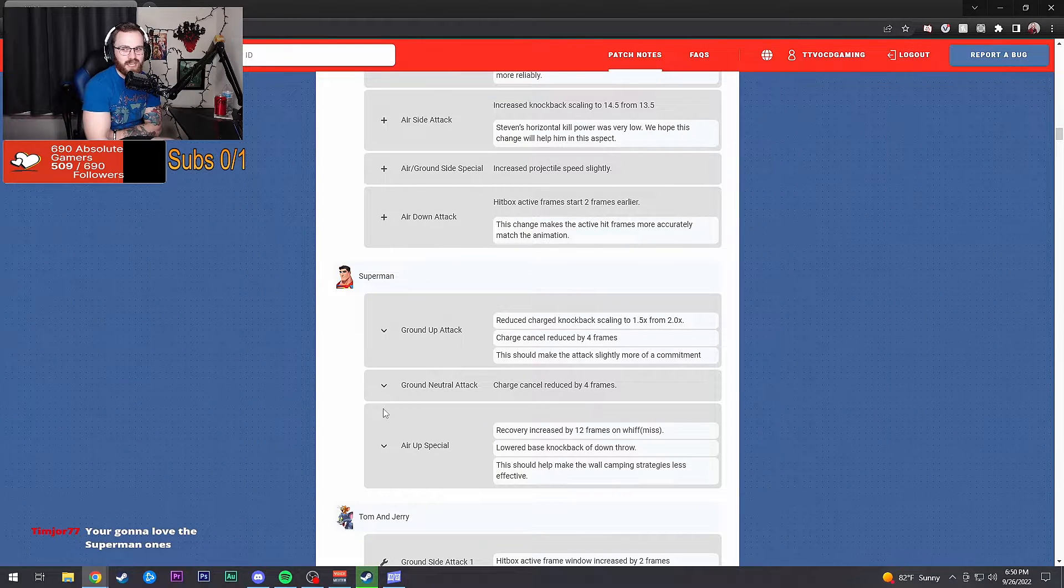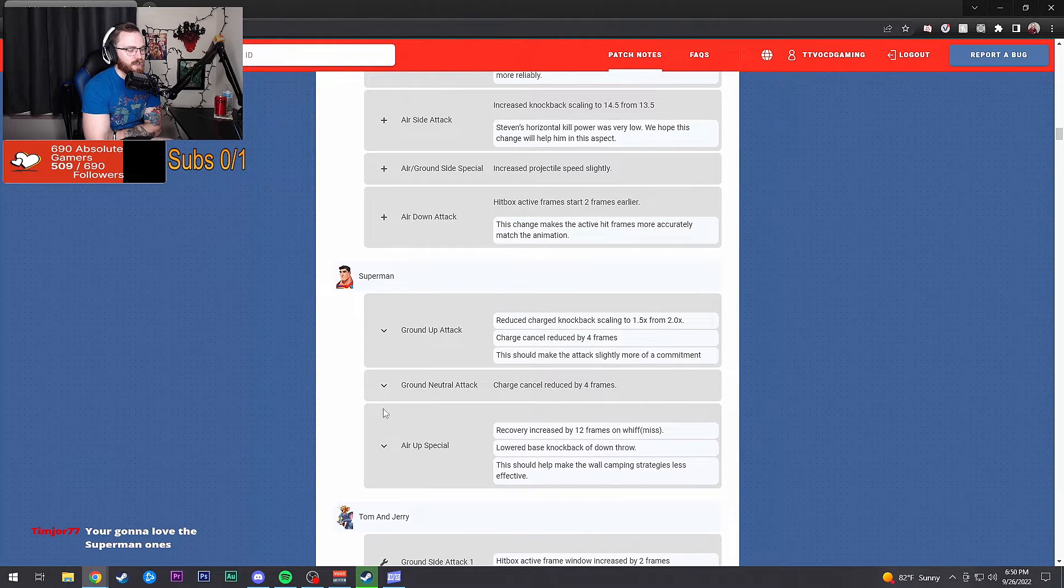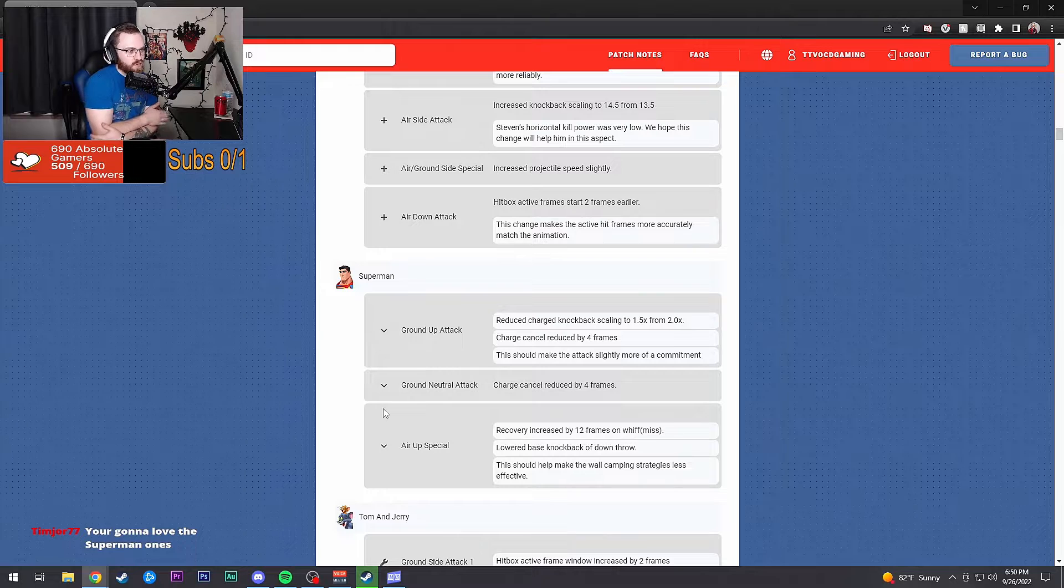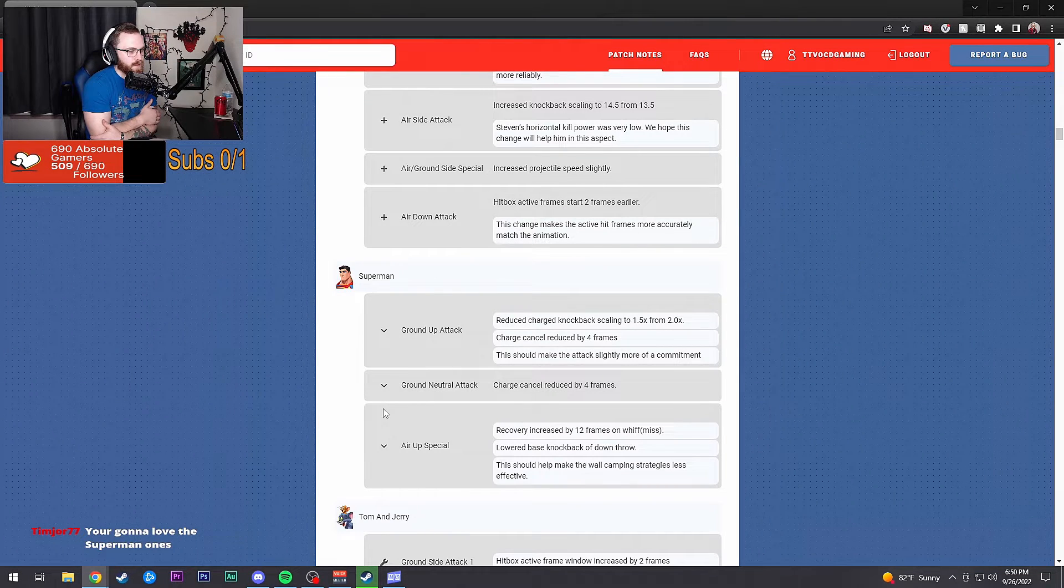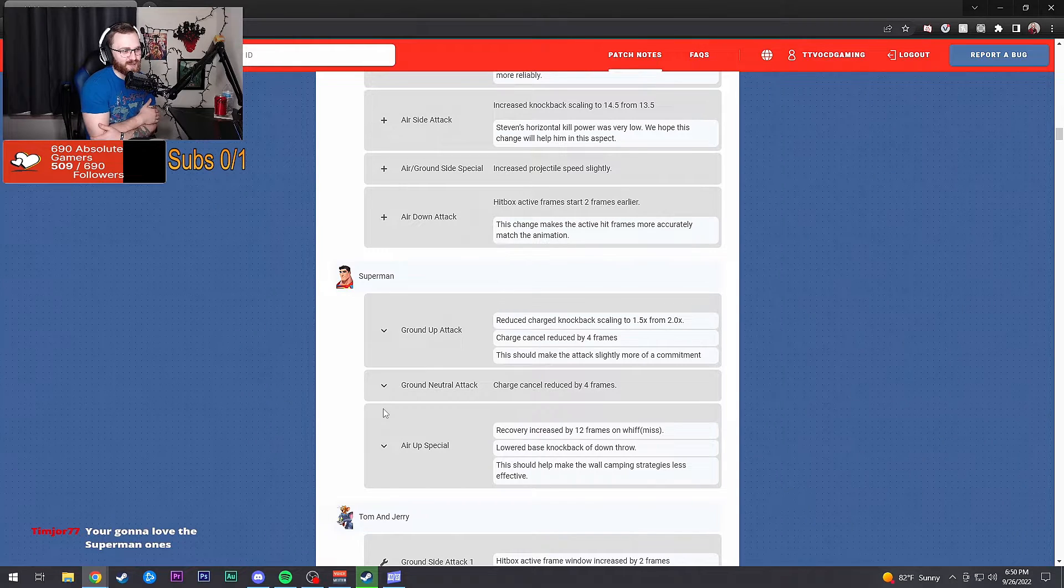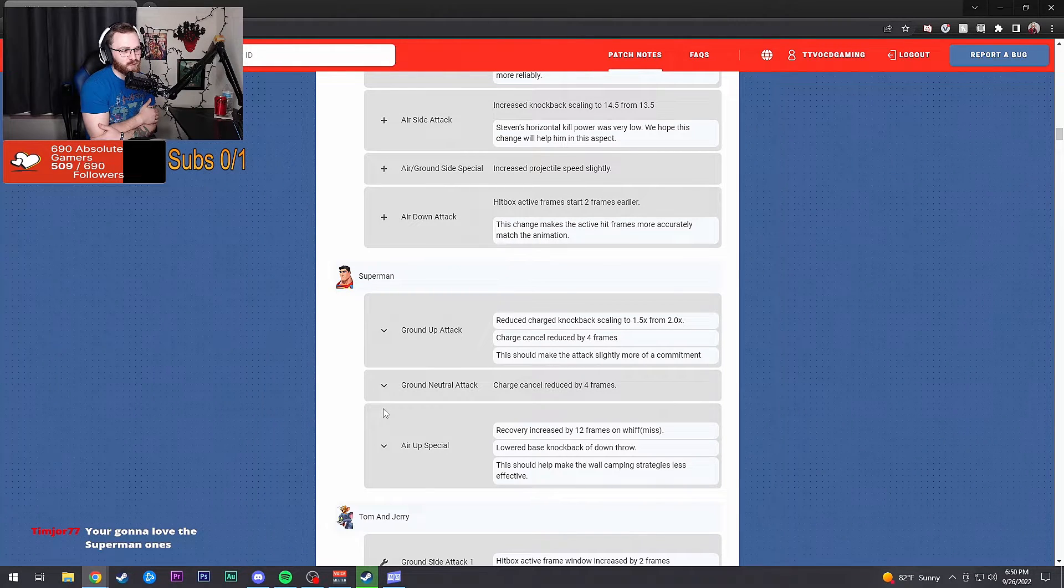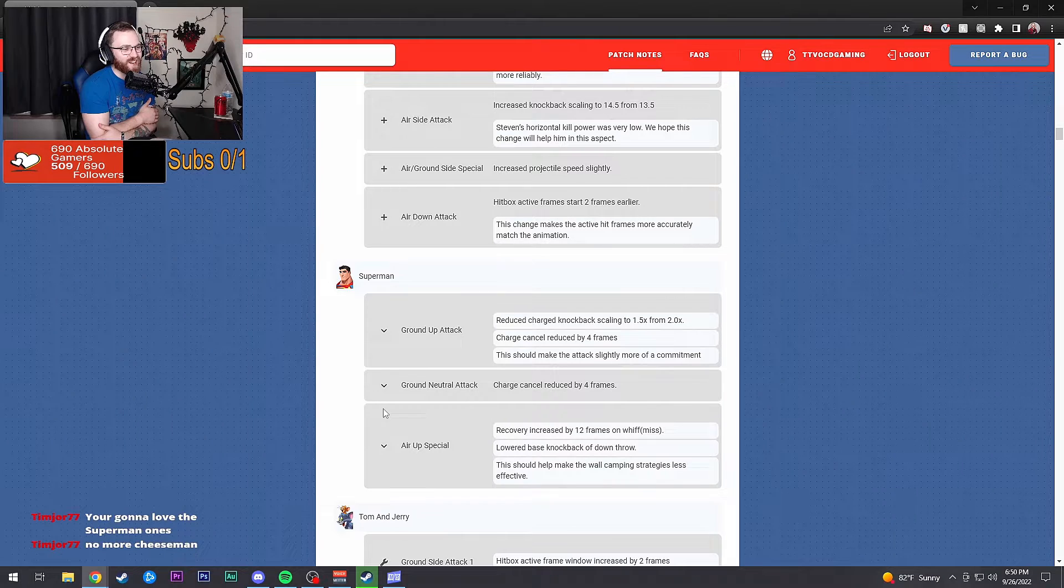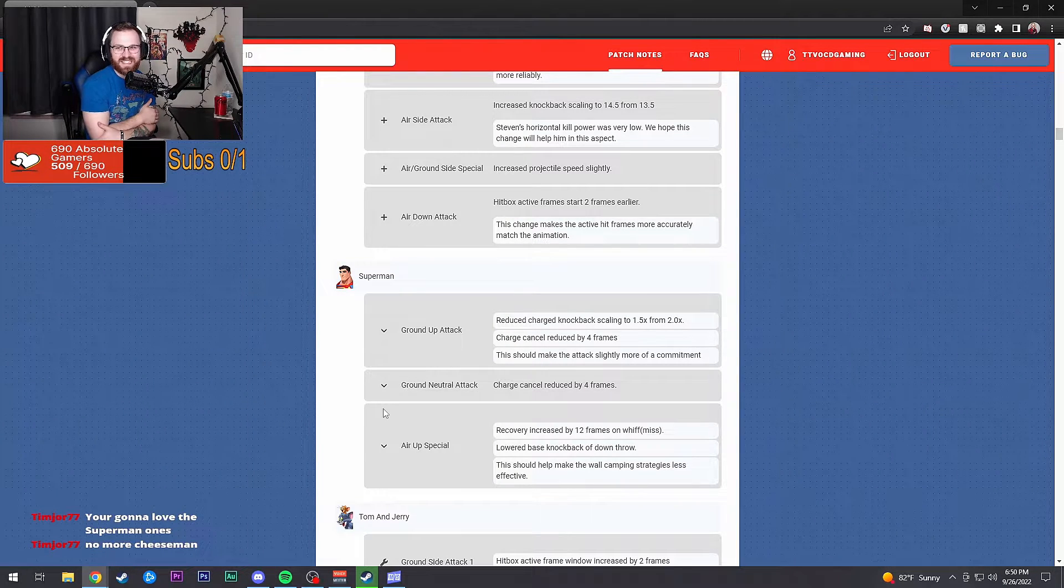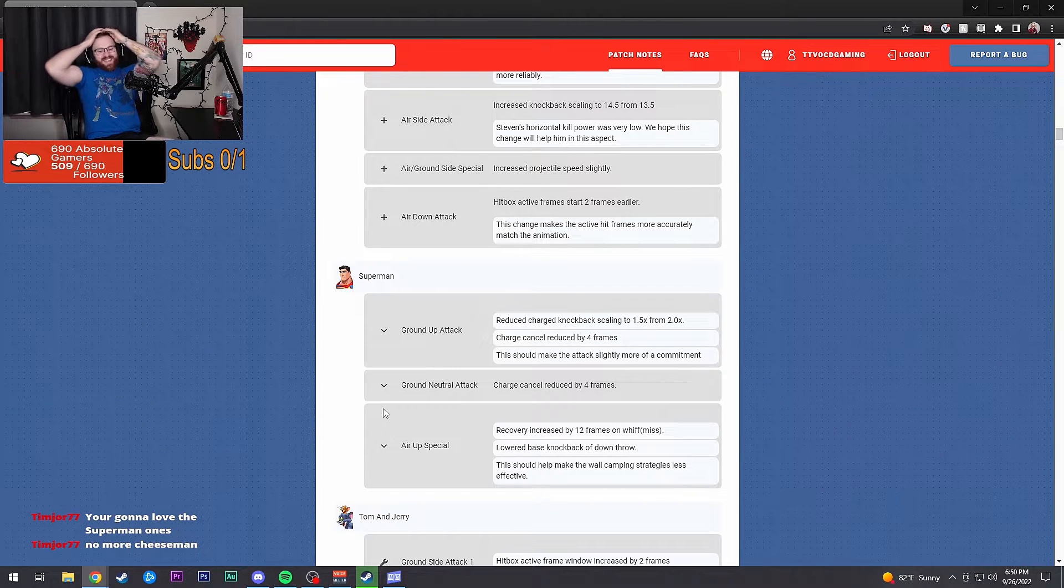Ground neutral: charge cancel reduced by four frames. The Superman up special: recovery increased by 12 frames on whiff. Lowered base knockback on down throw. This should help make wall camping strategies less effective. No, Colby.